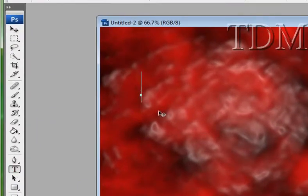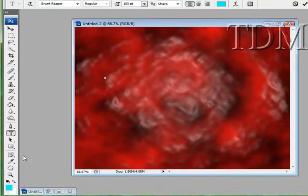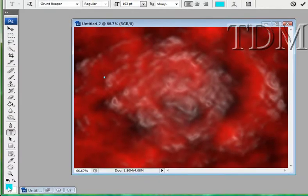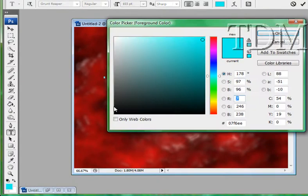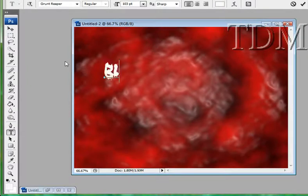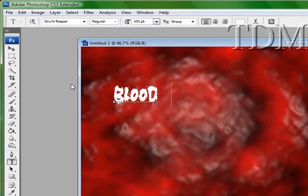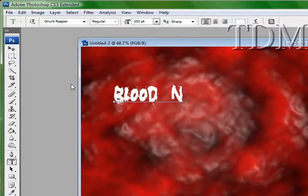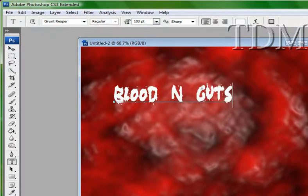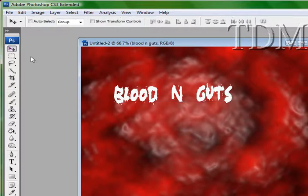I'm going to add our text. I'll do a white text. Just need a blood and guts. And we'll just stretch that out where we want it to be.